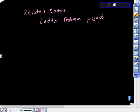AP Calculus AB — yet another related rates problem. This is the ladder problem, and this is from a project I assigned a little while ago, and it came out looking like this. Here's the problem itself.